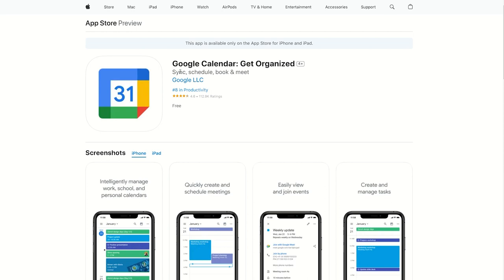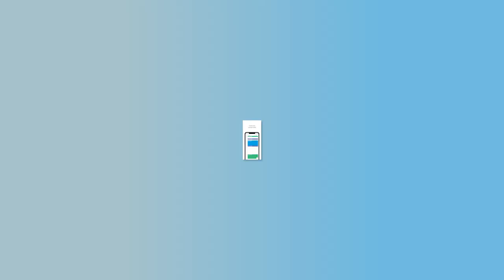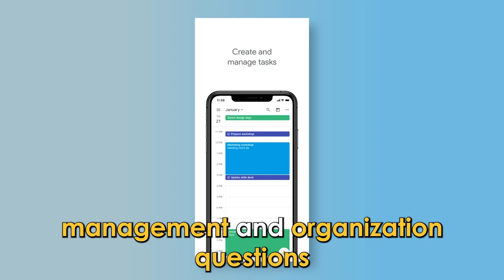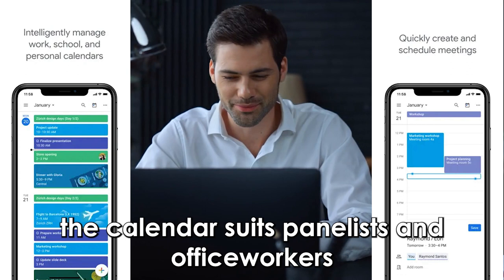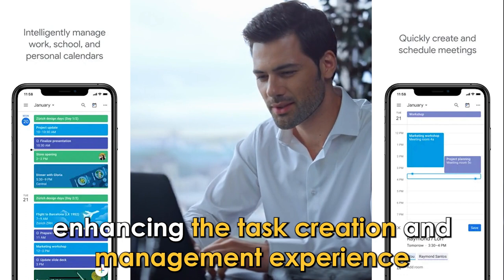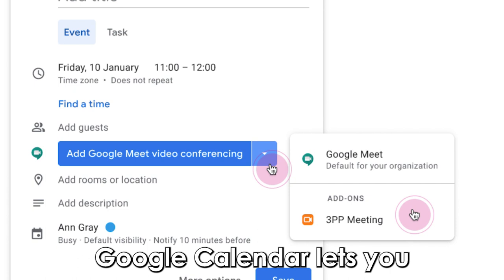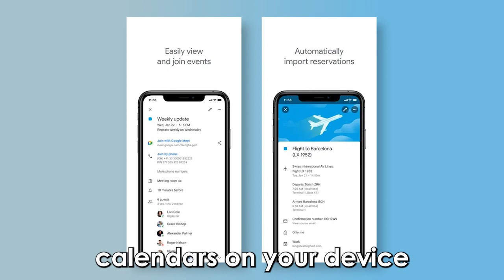Let's get started with Google Calendar App — best for task organization. The Google Calendar App is the answer to your time management and organization questions. The app provides different formats to view your calendar, which can be switched between day, week, and month views with just one tap. The calendar suits planners and office workers, enhancing the task creation and management experience. Unlike other free calendar apps for iPhone, Google Calendar lets you add video conferencing to calendar events. The app is compatible with other calendars on your device, including Exchange and iCloud.